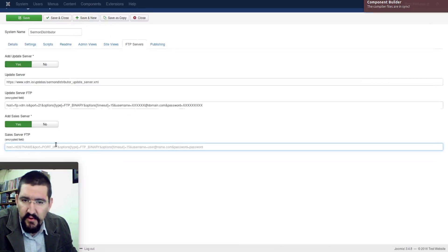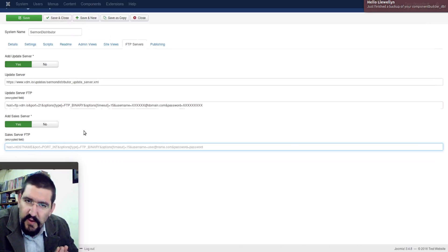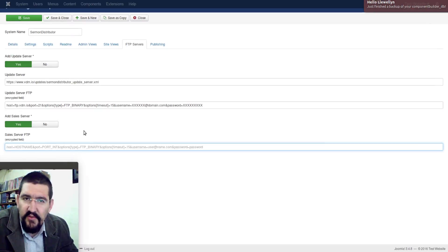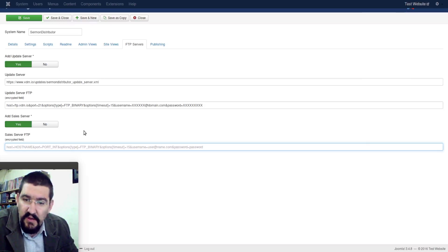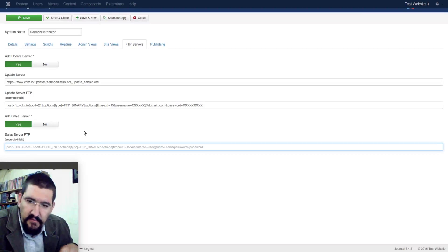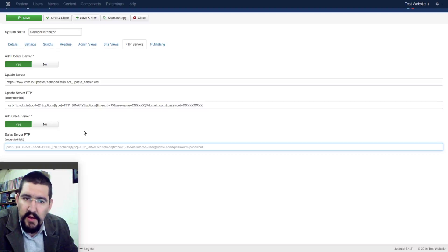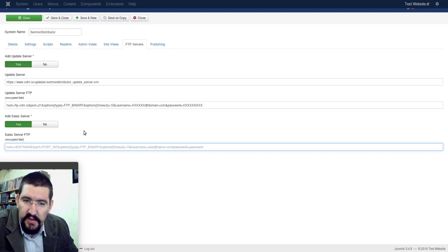Okay, so that's the backup folder and the sales server. The FTP credentials should be the direct folder in which these zip files should be stored. Unfortunately, Component Builder cannot store it in sub-folders at this point. So the FTP details — it will just log into that FTP account and in that very folder which it has access to, it will put the file there. No sub-folders or other folders; the FTP details should go directly to the folder.